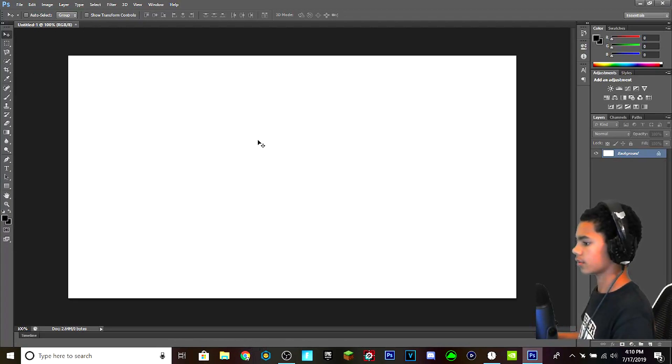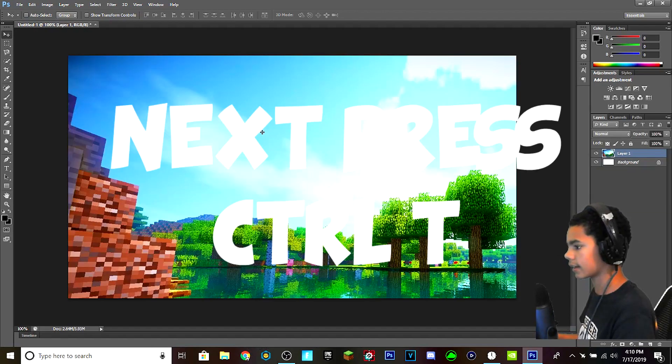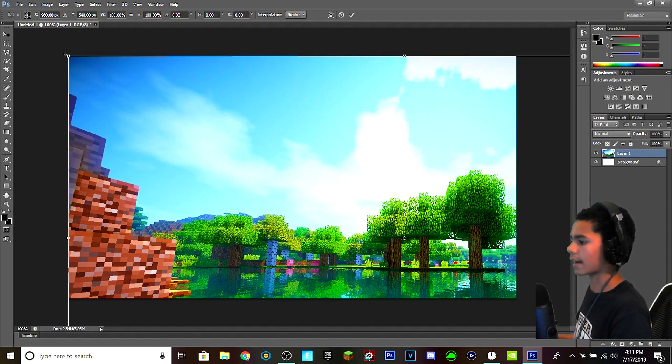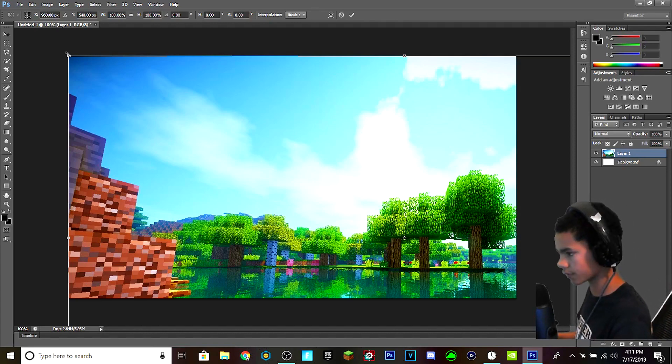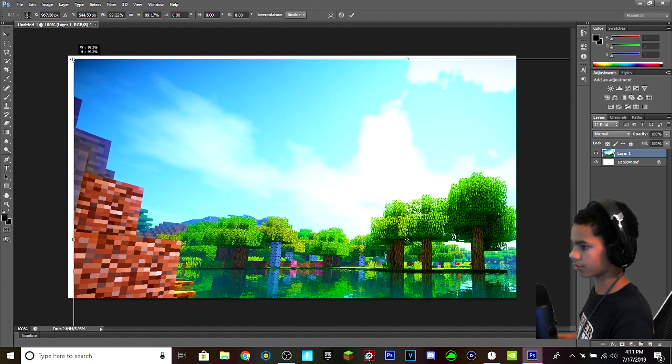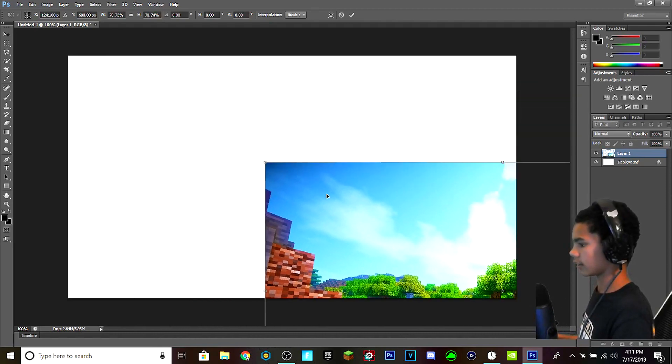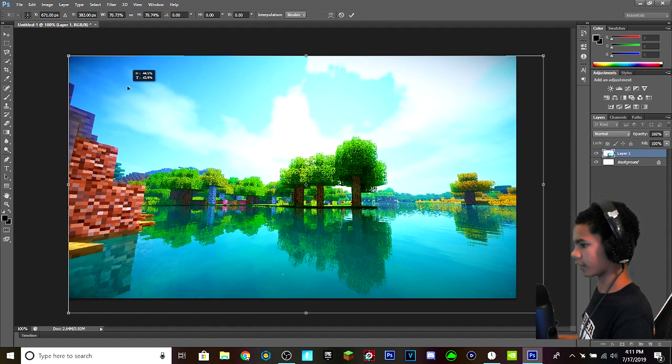And then you can click on Photoshop and hit Ctrl V. What you do when it's too big, you have to grab the edge, hold Shift, and then you drag in and then you fit it to fit the frame.